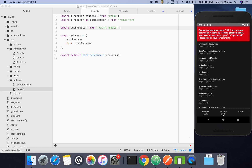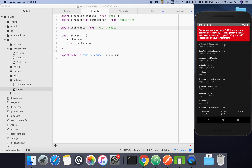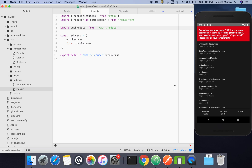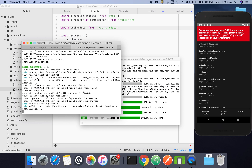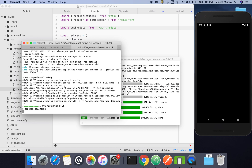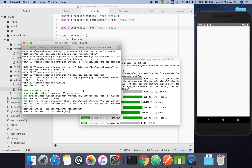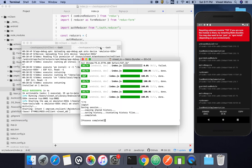It seems there were some issues, so we'll reinstall and rerun the application with react-native run android. I think it will work fine as expected.